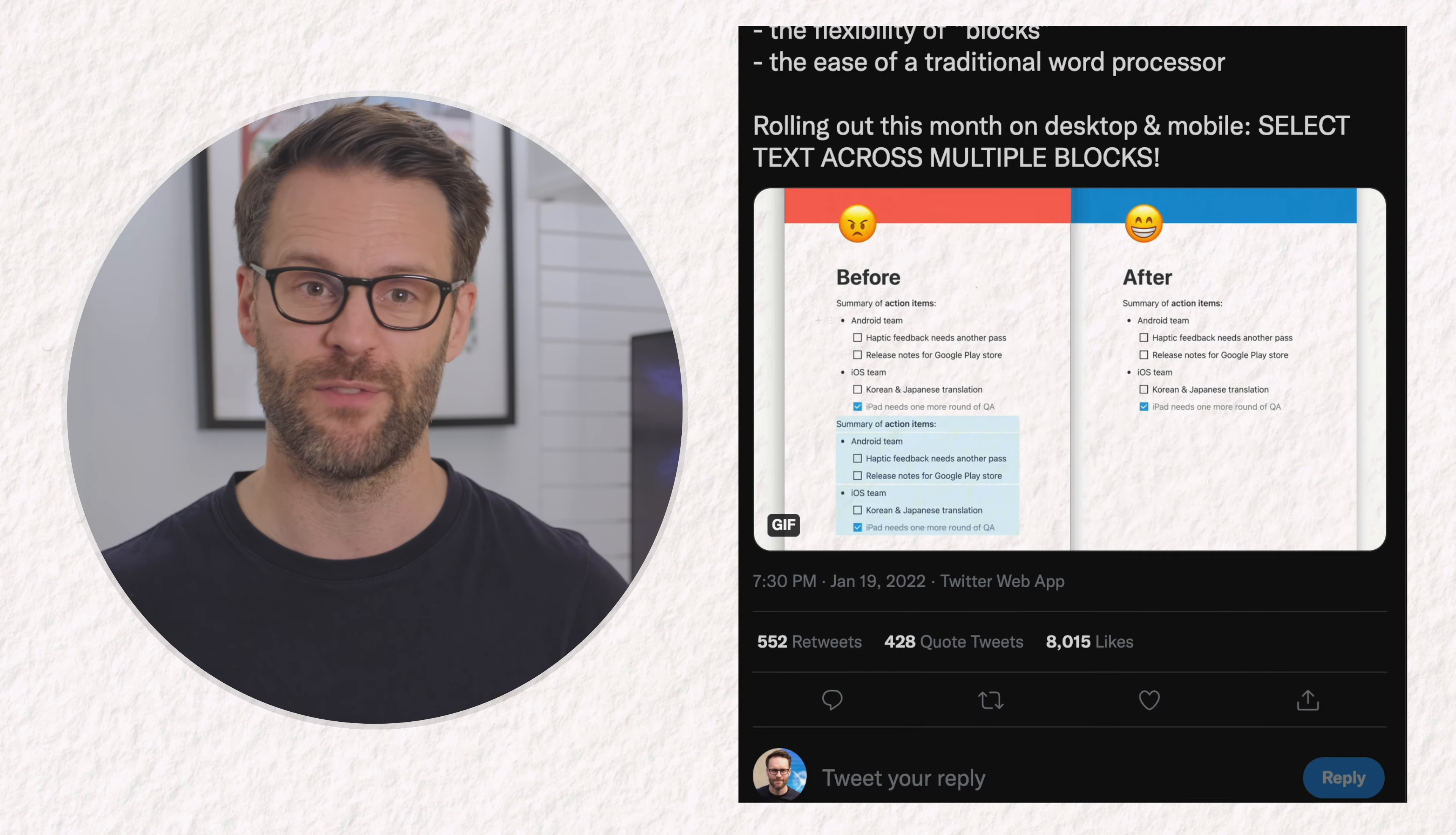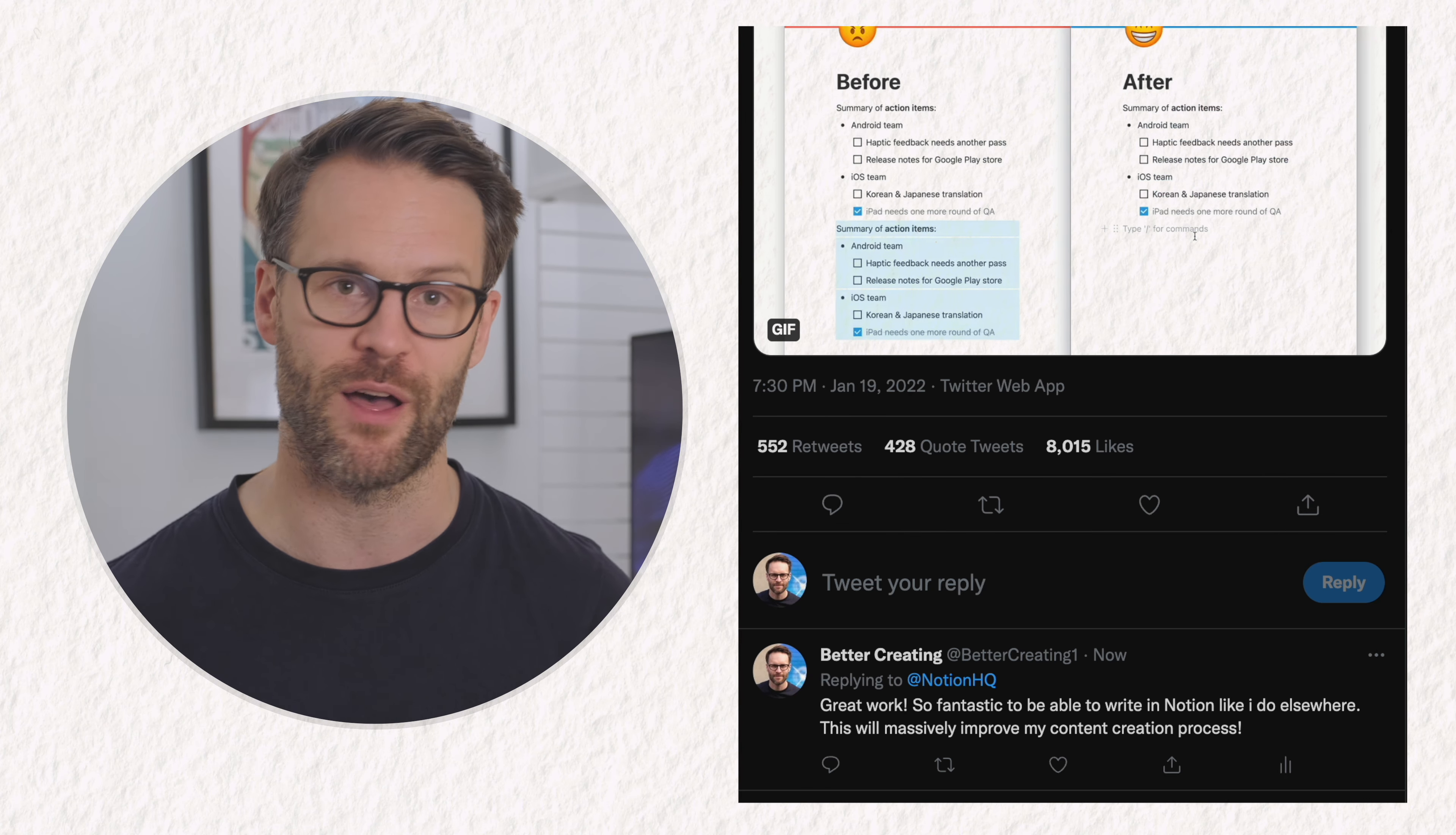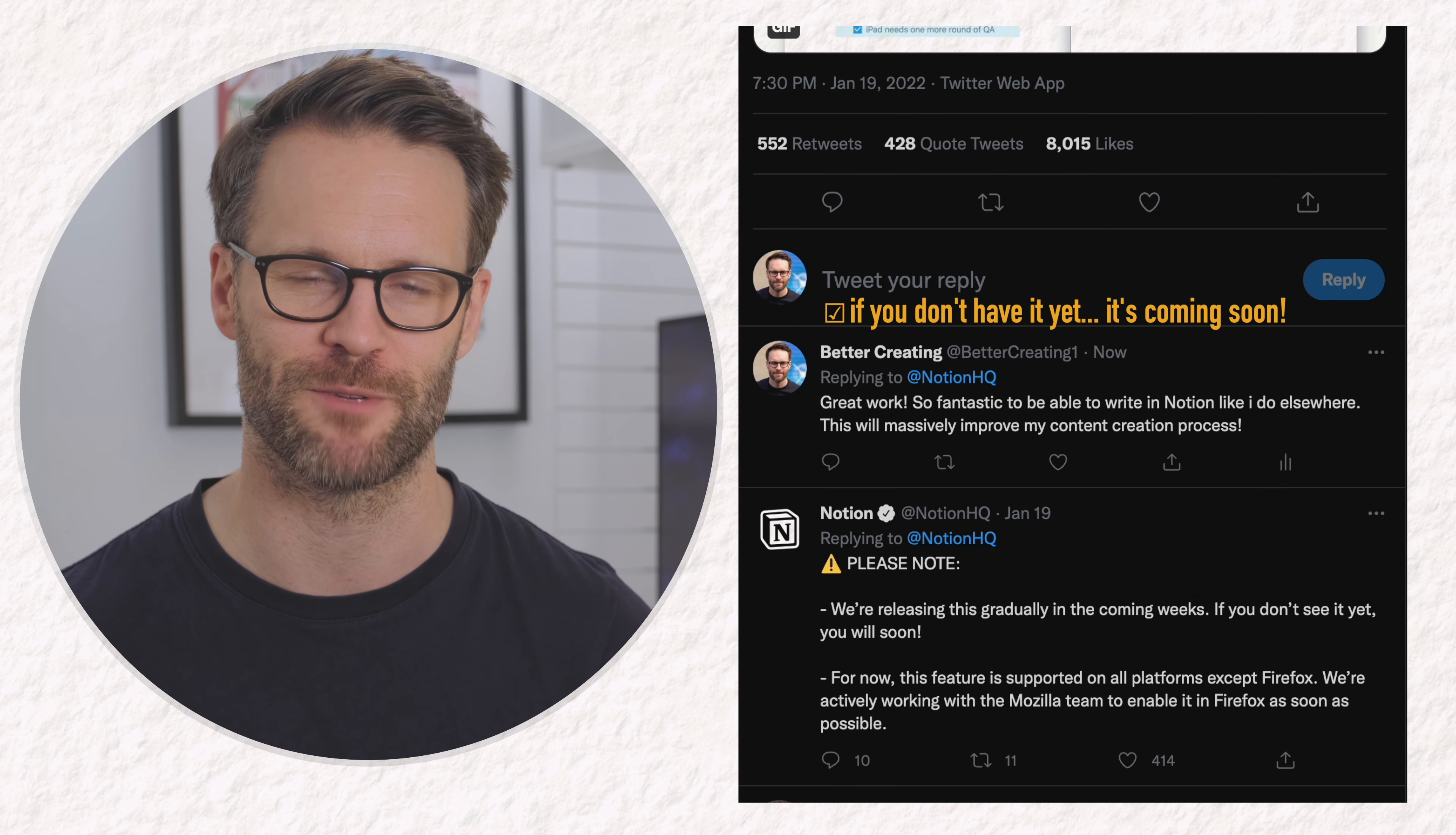What's really cool is if you select text again across blocks, you can then drag it and it will move any of those blocks that are involved together. And of course, you can cut, copy, paste as you would expect to from your selection. As someone who scripts videos in Notion in my content manager, this is really big news.